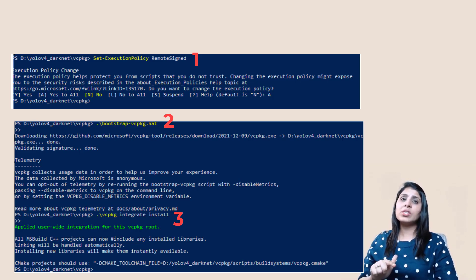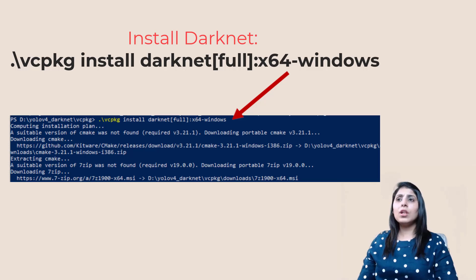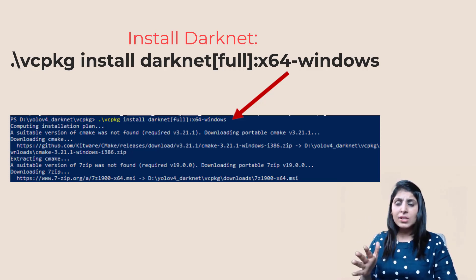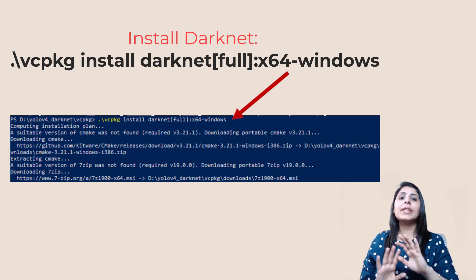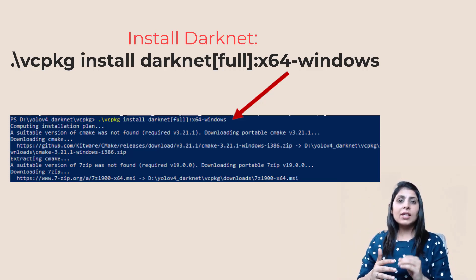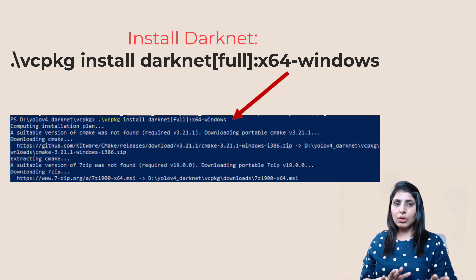Now that vcpkg is set up, we will install darknet using a single command: 'vcpkg install darknet[full] --triplet x64-windows'. This command installs every package related to darknet — it installs OpenCV, compiles the code with GPU-enabled settings, and handles all required modules. Everything gets installed with just this one command. This step will take some time, but once it finishes, darknet is installed on your PC.